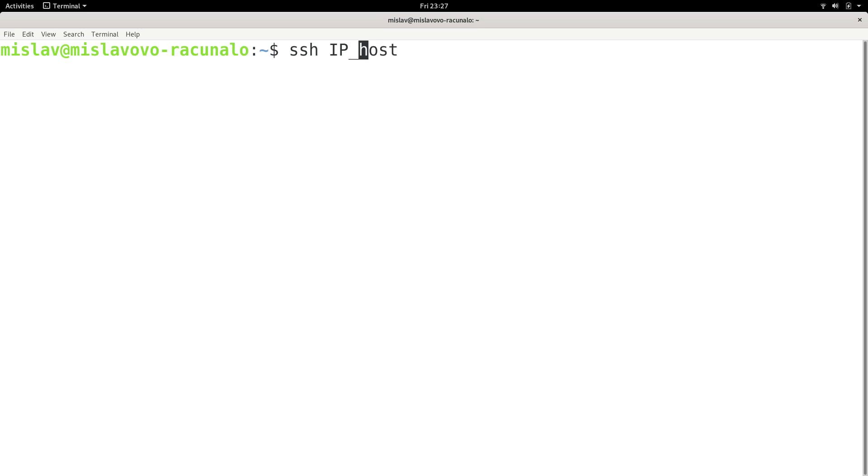If you want to connect with a different username, so if I were to just run this command and actually type in a legit IP address, I would actually connect as mislab. If I want to connect to some other user, let's say user2, then I would write user2 at IP of the host.